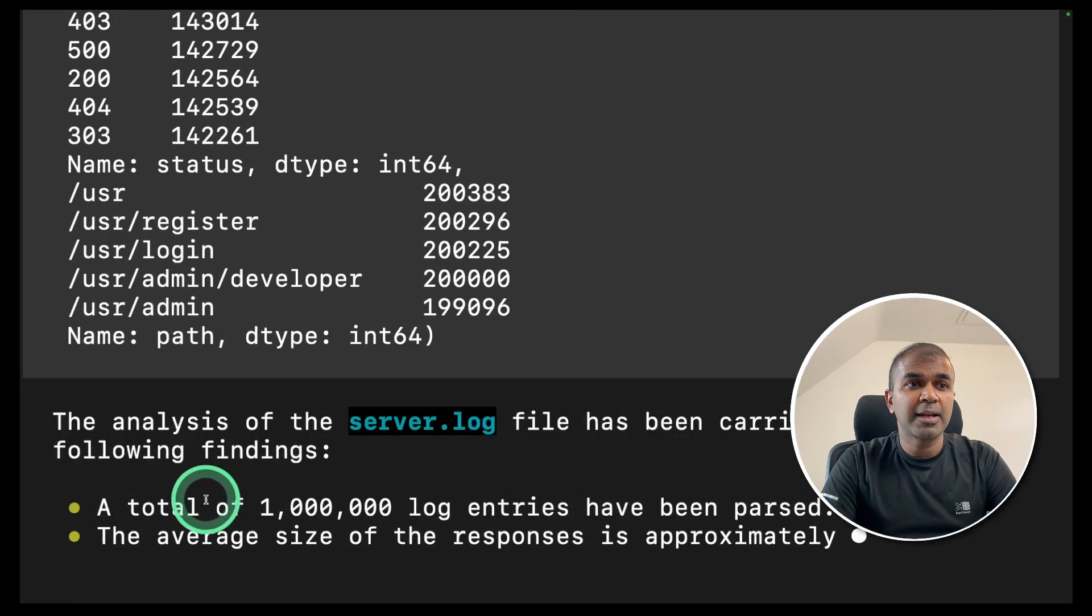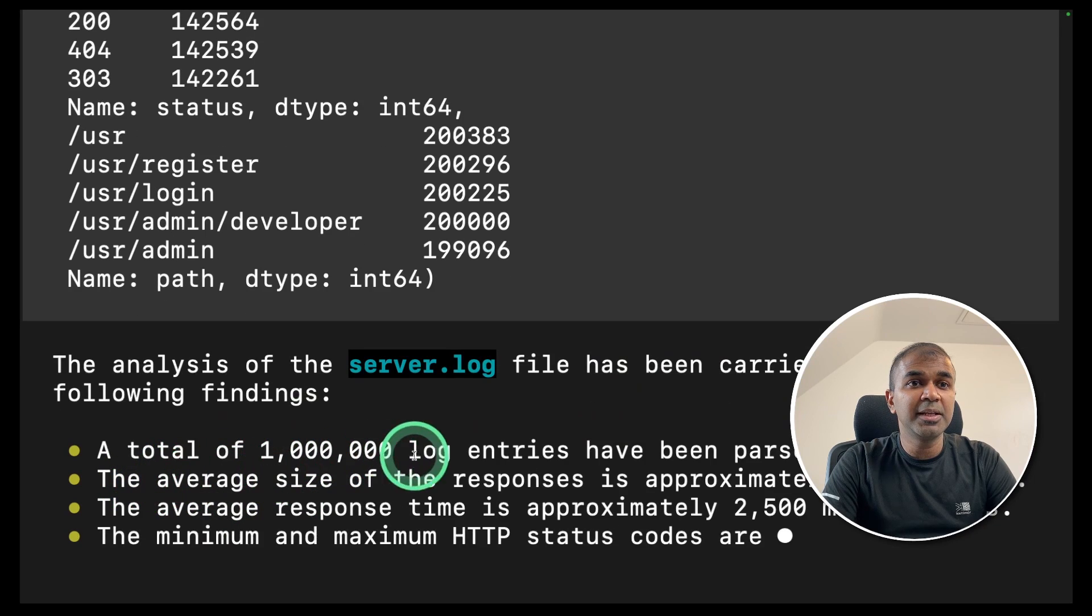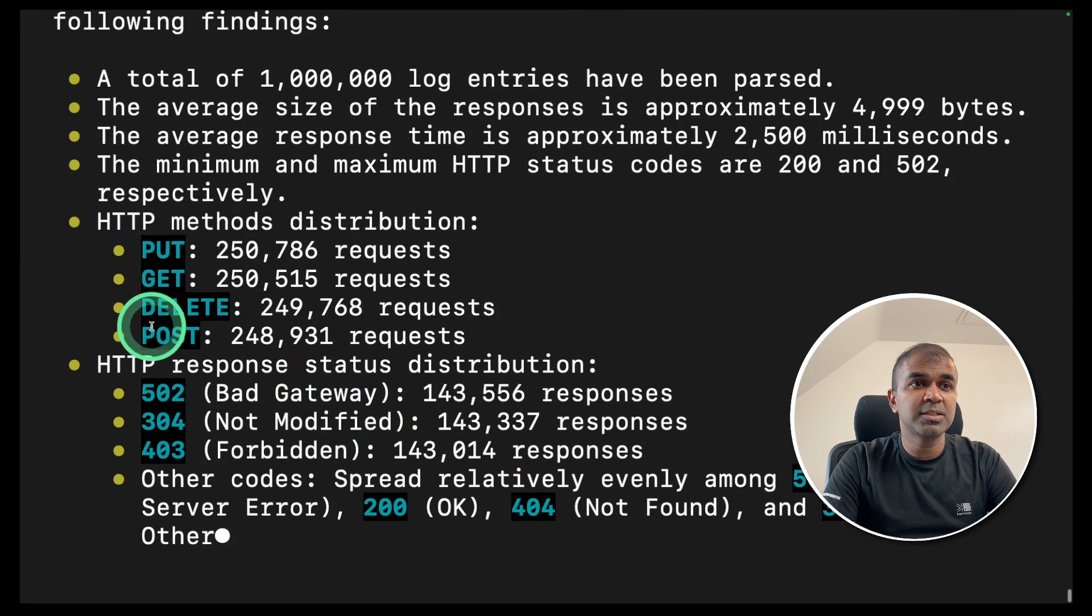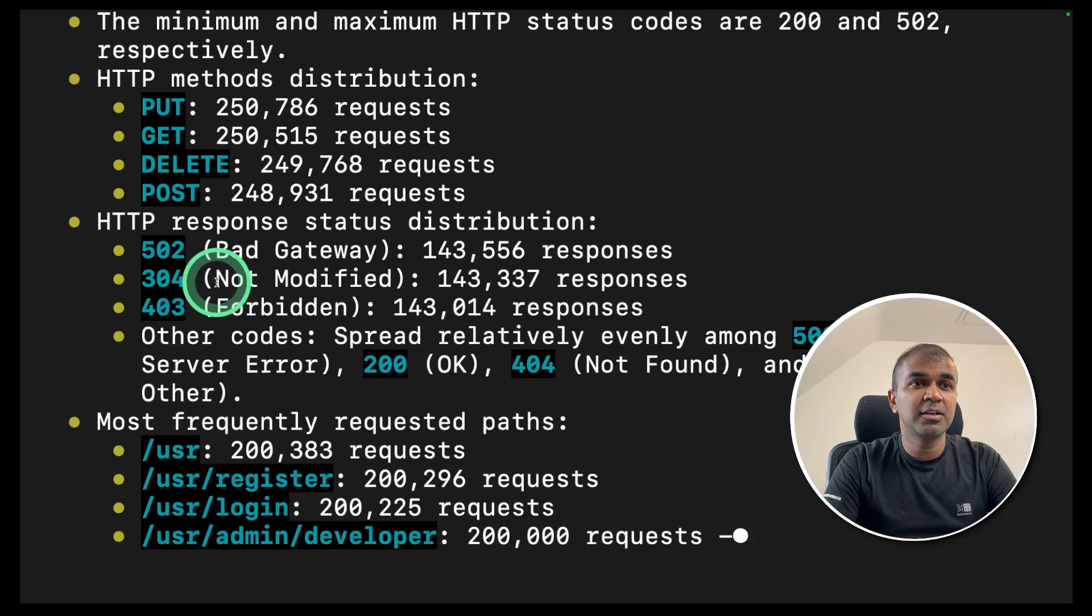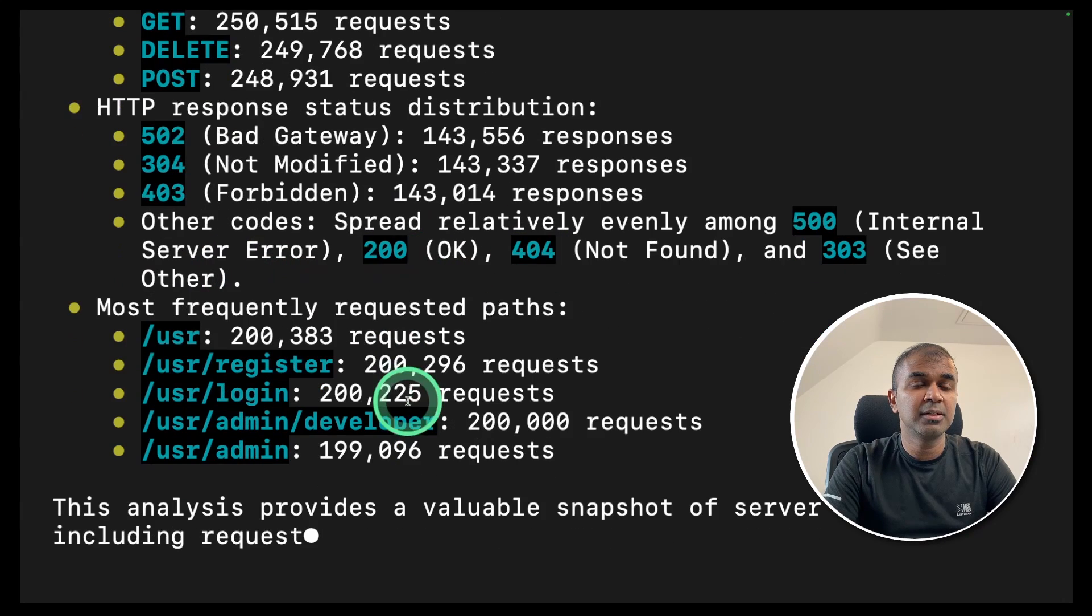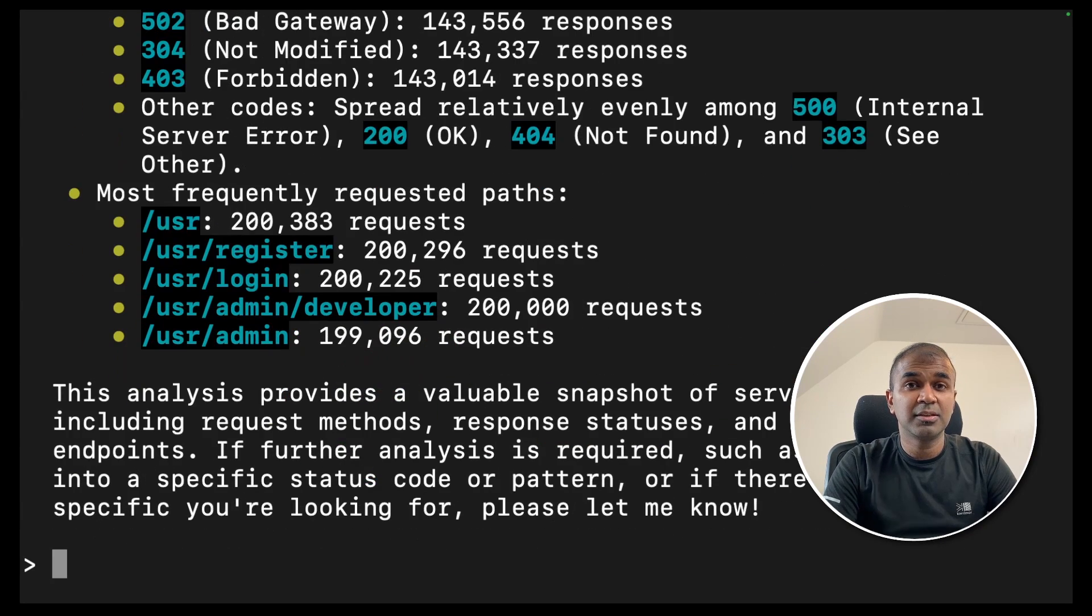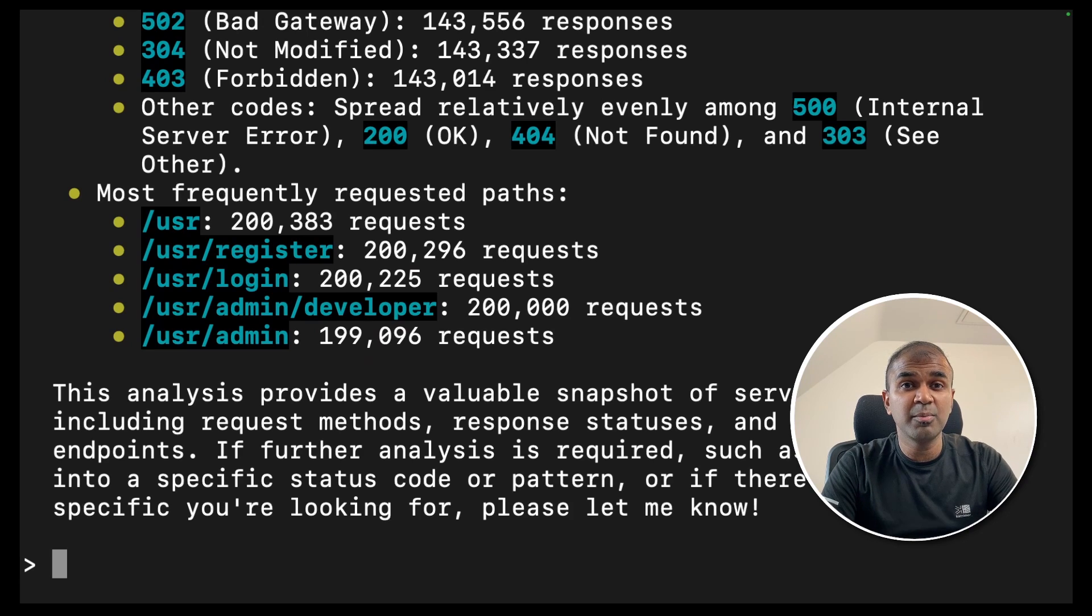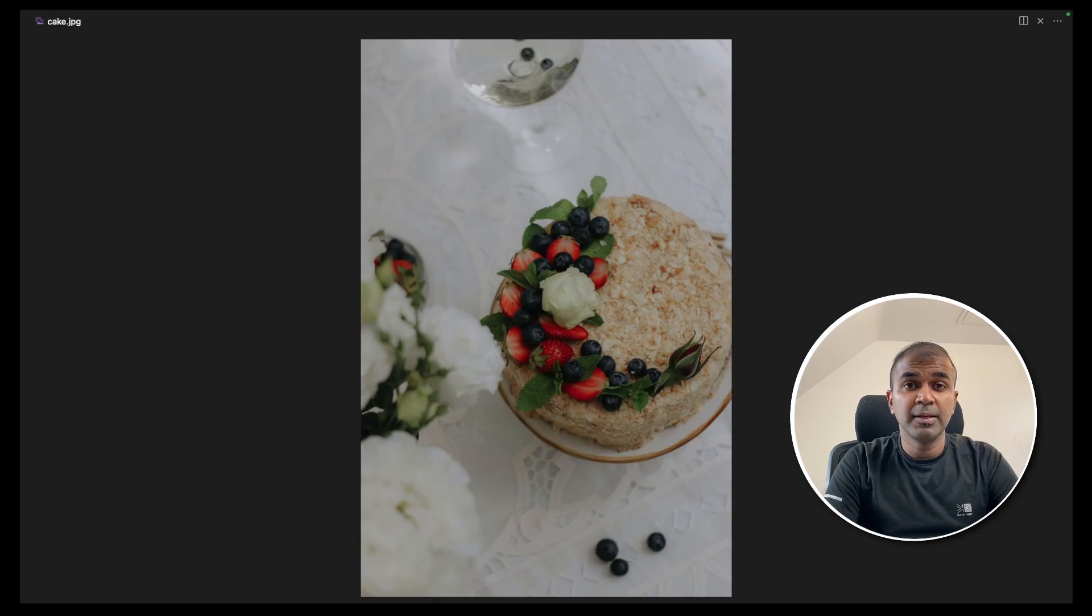And it analyzed totally 1 million log entries, total number of HTTP requests, total number of bad gateway, not notified, forbidden, and the list of view URLs used. This is very in depth, you can even query more asking any suspicious behavior from your log file.